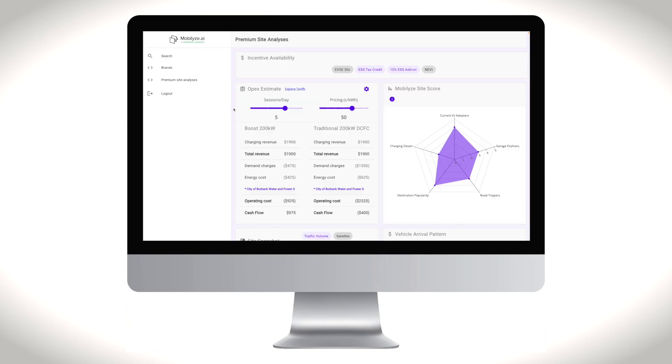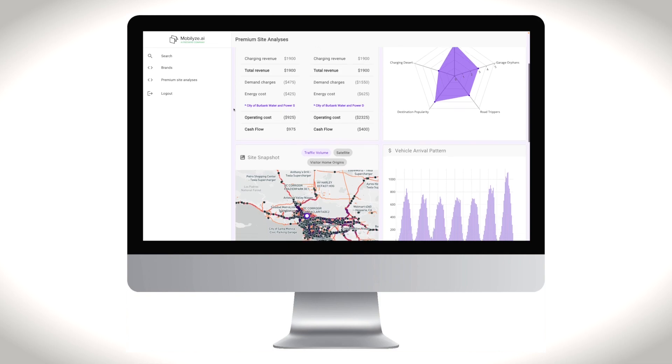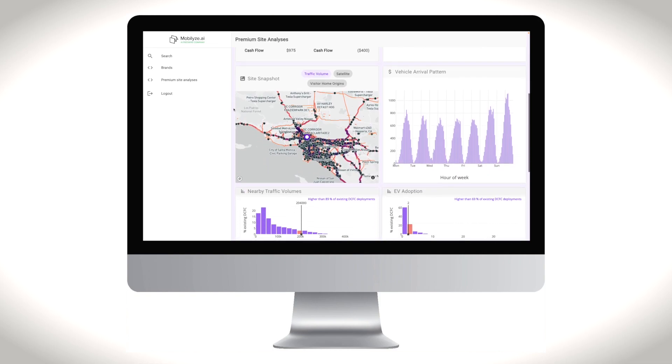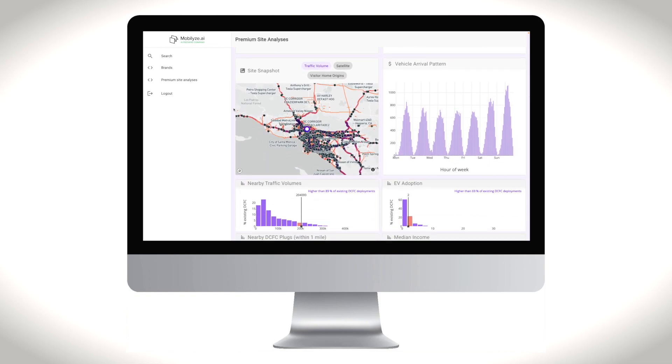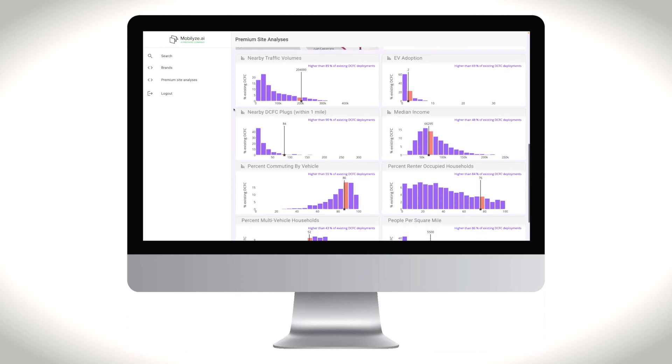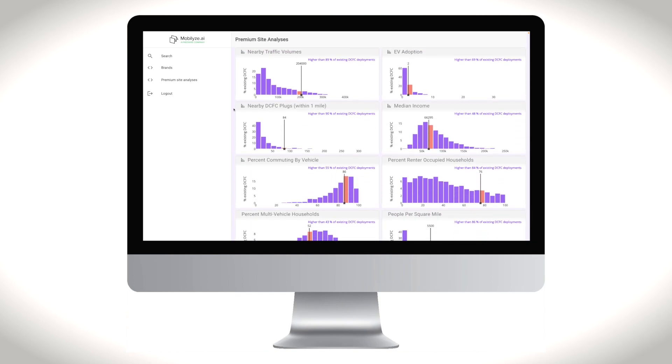Utilization prediction analyzes charging data from existing public charging locations and correlates this with EV drivers' travel patterns, demographics, and vehicle ownership to predict how many vehicle charges per day will occur at new charging locations.